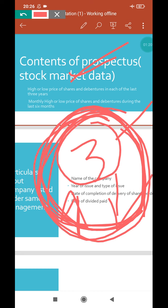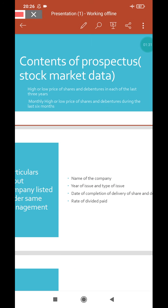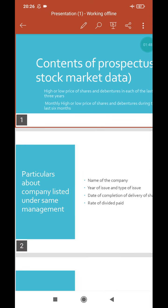Whether the price increased or decreased must be mentioned. It is purely to attract the shareholders. If the share price is low, they are not interested. Next, high or low price of shares and debentures during the last six months and the last three years must be mentioned in the stock market section for updation purposes.